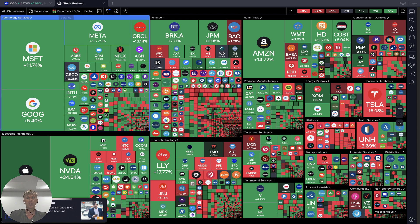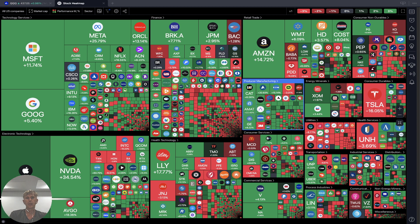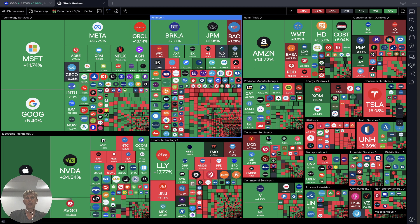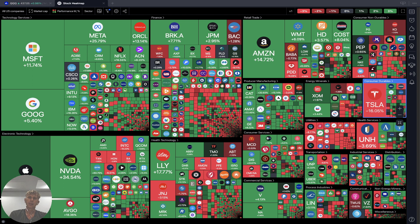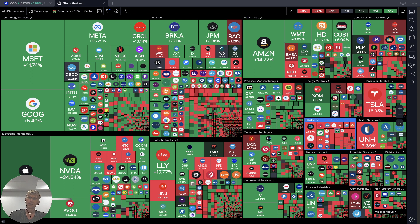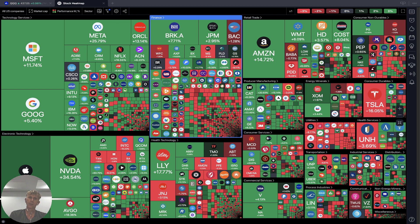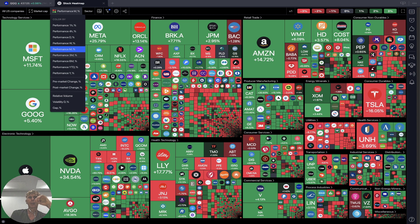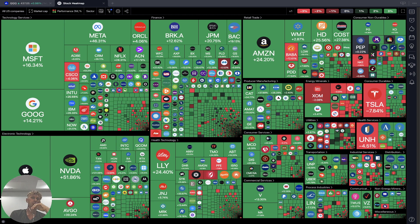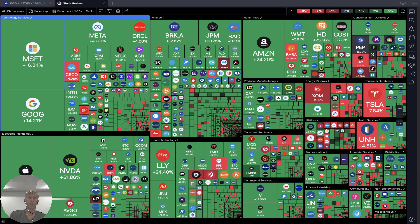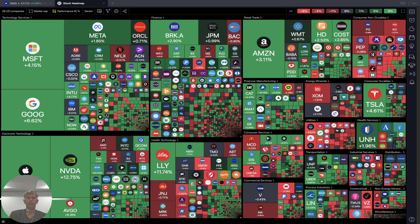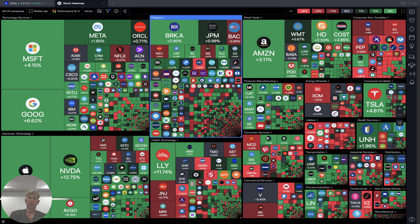Market cap monthly performance looks like a lot of green, especially technology mega caps. Tesla is negative. Utility is completely bearish — utility is all red — but generally there is a lot of green on monthly. Quarterly has even more green. Weekly it's about 50/50, but technology is all green and finance is all green.